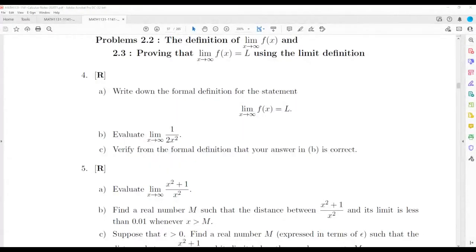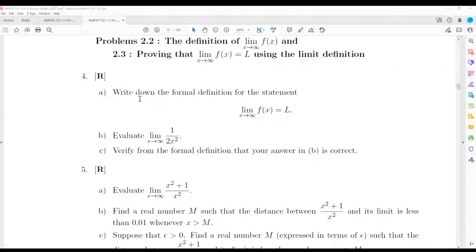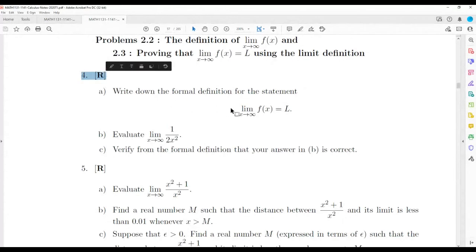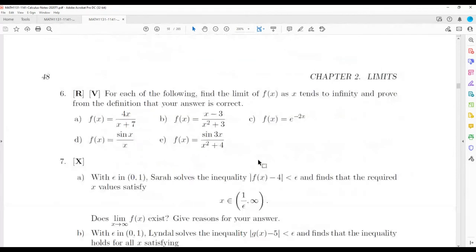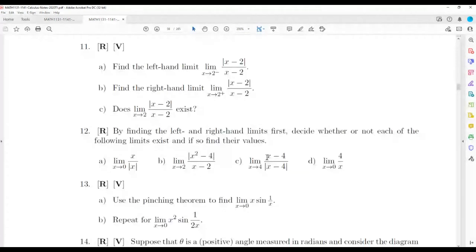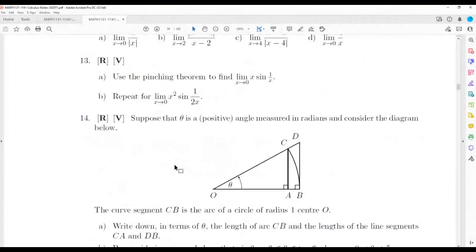Shall we do some calculus questions? Let's do them. If you have anything else you want me to work on, hit me up in the chat. What I thought we could do is just do a routine one — students find these epsilon-M limit questions very difficult, so I thought we could discuss that and maybe look at some H questions.